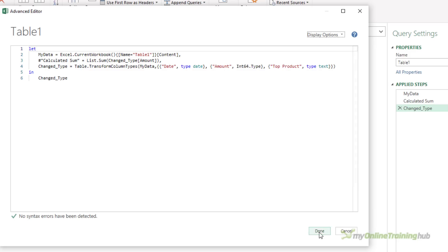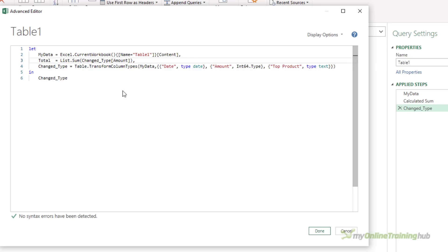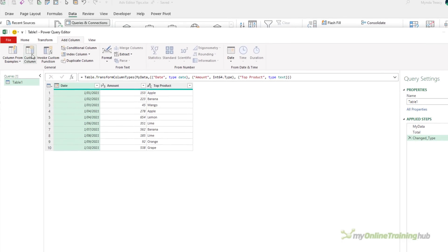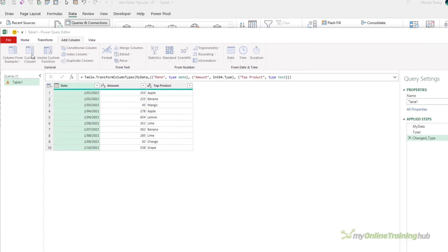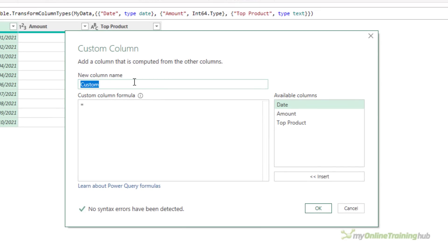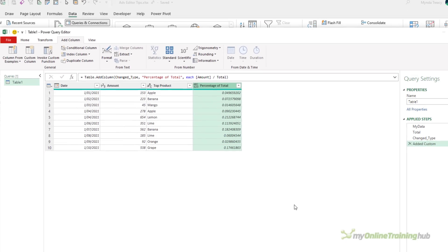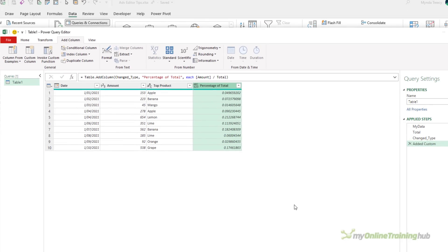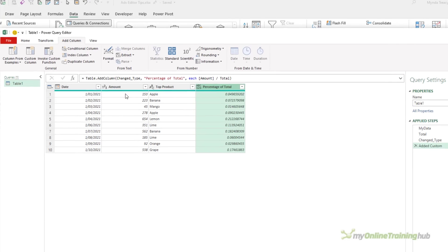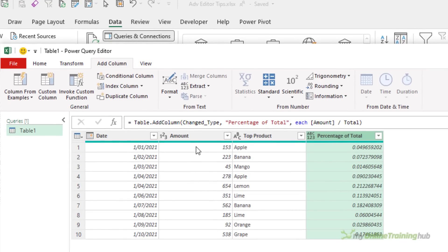And to use this Calculated Sum, I'm going to change the name of the step. I'm going to call it Total. I'm going to add a Custom Column. And the name of this column is going to be Percentage of Total. And what I'm doing in here is I want to divide the Amount by Total. And this gives me the percentage of the total for each one of the values in the Amount column. So on row one, 153 is 4.9% of the total, 223 on row two is 7.2%, and so on.